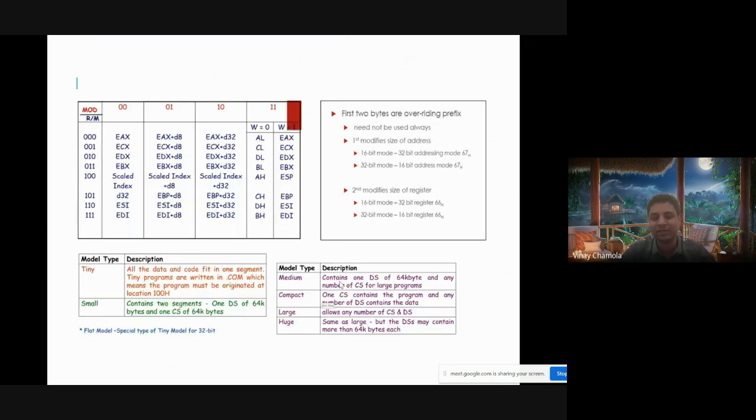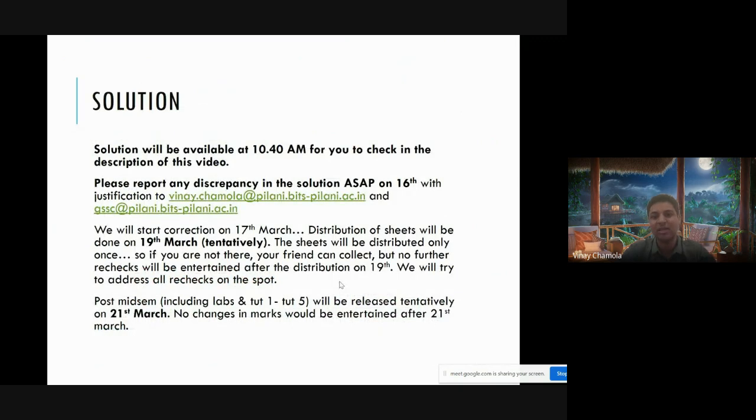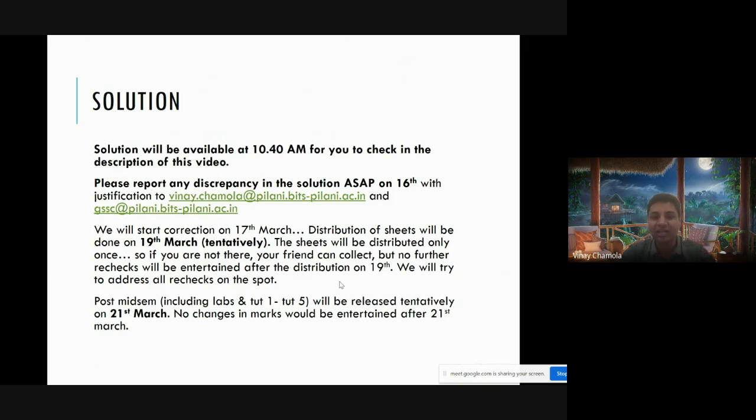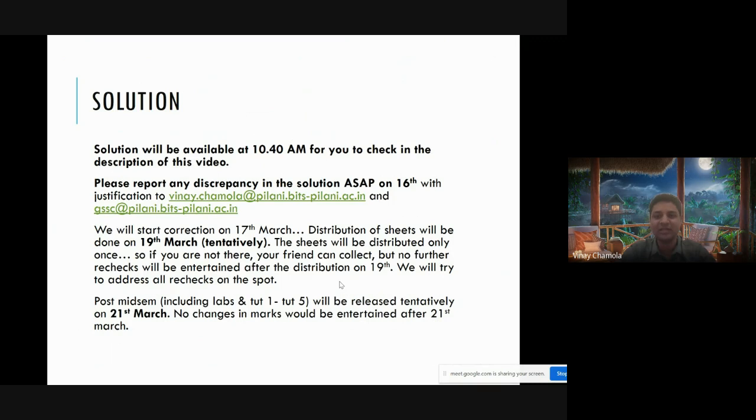Please note that immediately as soon as the exam finishes around 10:30, around 10:40 we'll be putting up the solution, the detailed solution both for Part A and Part B, in the description of this particular video. You are highly encouraged to go through that and see whatever you have done right or wrong. Also, if there is any serious discrepancy in the solution, you should email us as soon as possible.